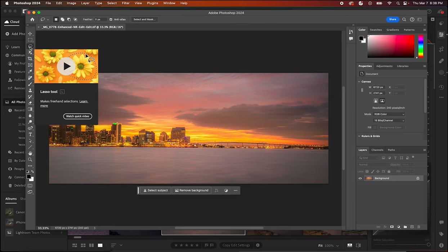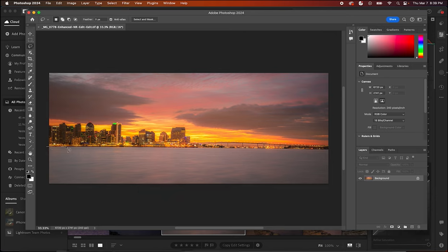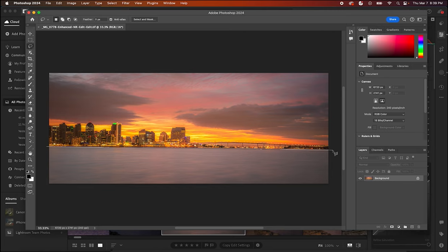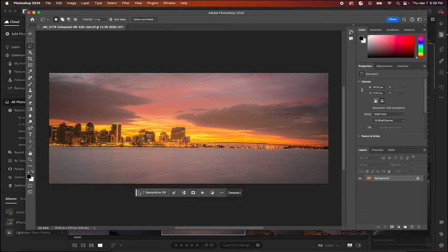So we select lasso and then hold down the option key and then select around the water. And in this case it's basically just a rectangle so it makes it super easy. So we'll just select all the way across here, and we can try it a couple times if it doesn't work quite the way we hoped. But we'll just make our selection so that it includes all of the water, close it.